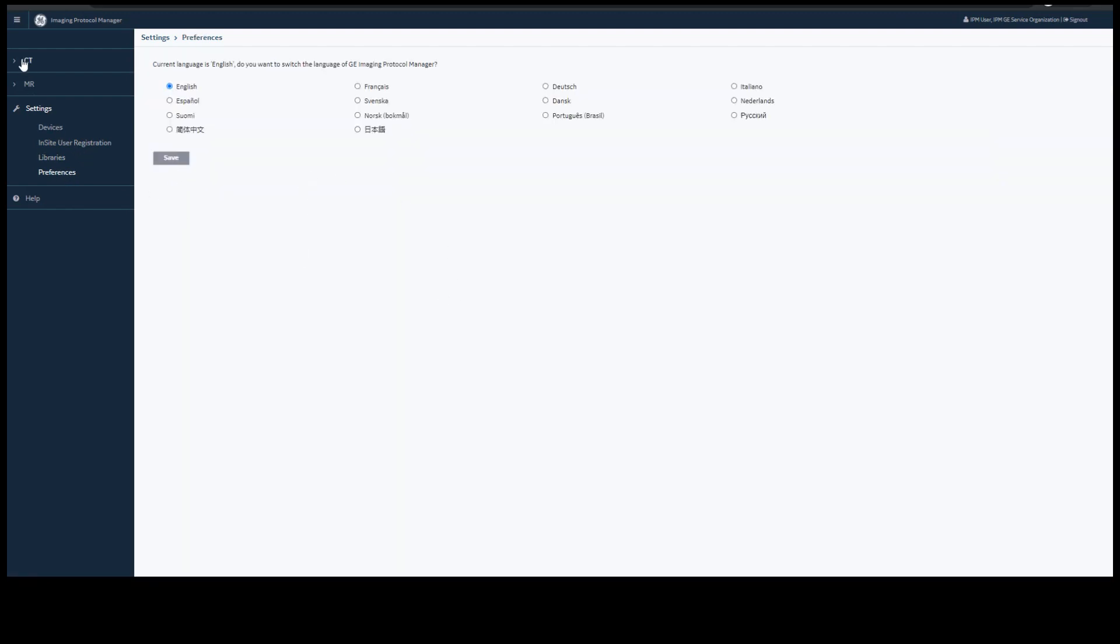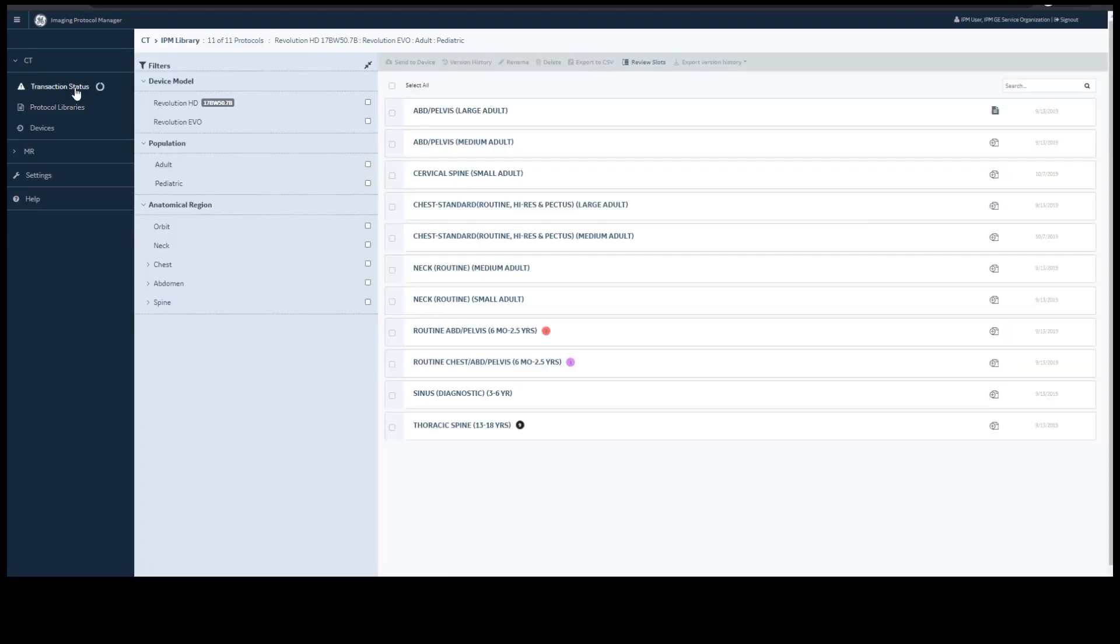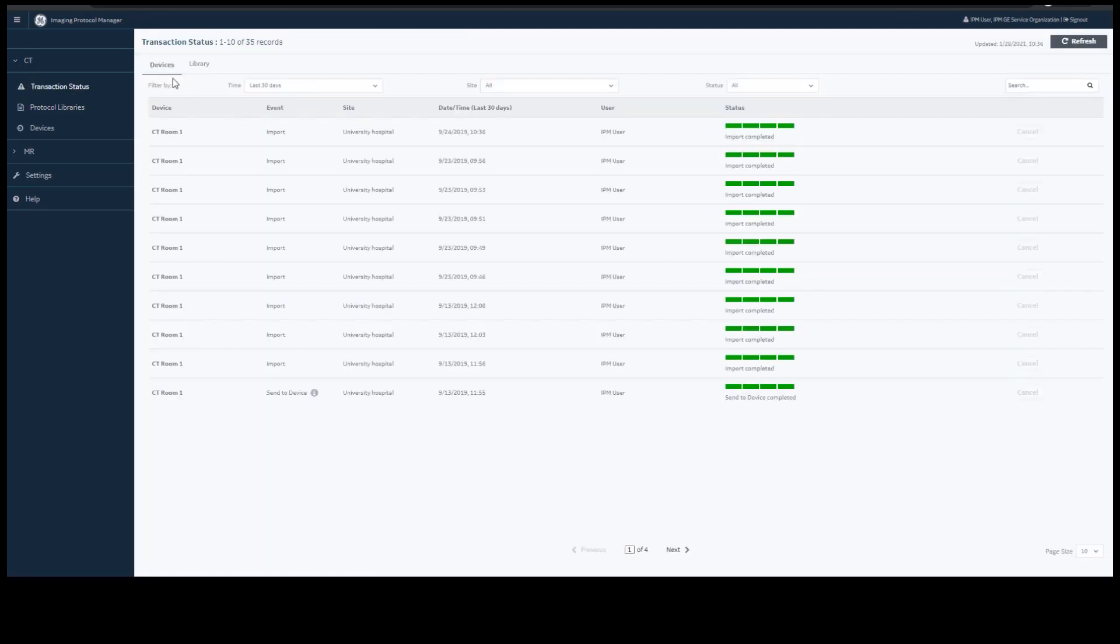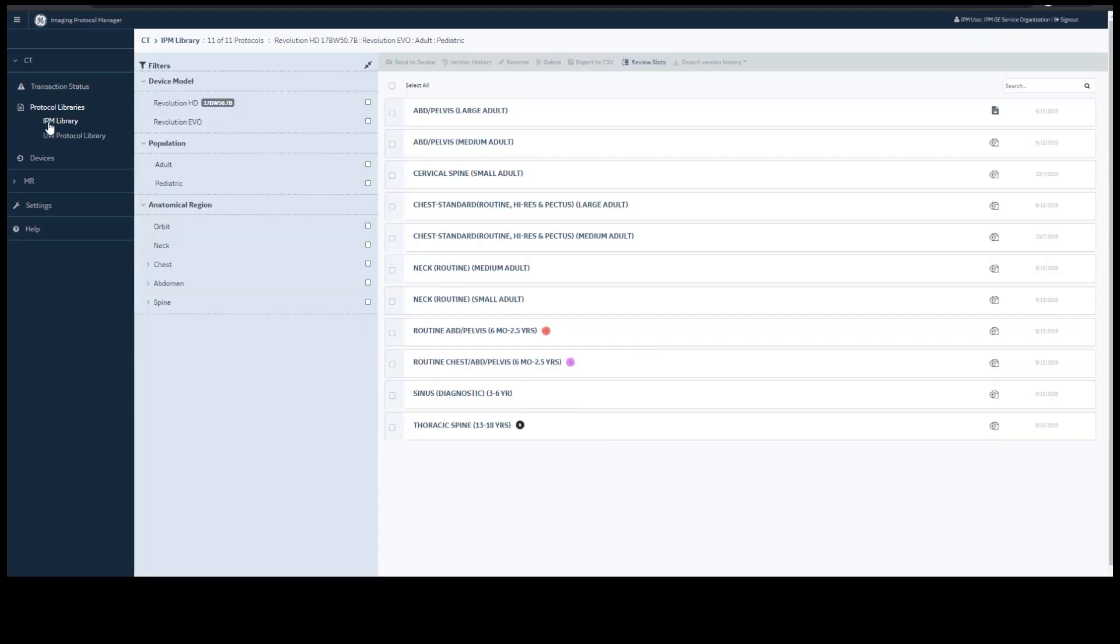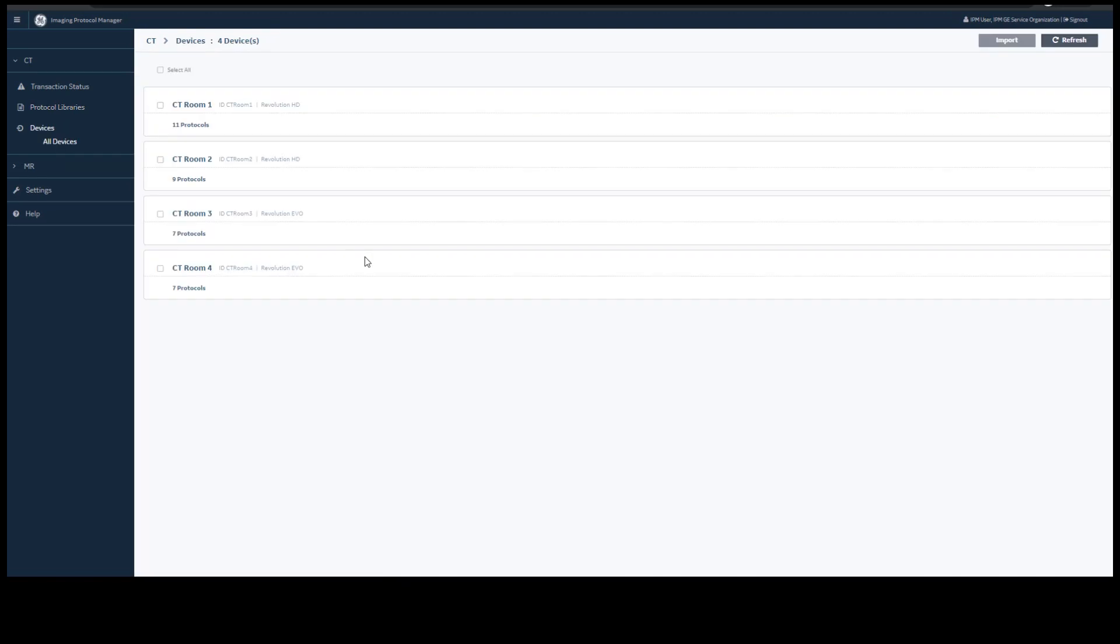Underneath CT and MR, you have Transaction Status which shows you the transactions in the devices and the library. Under Protocol Libraries, you will see all the libraries available to you. Your standard library will always be at the top. Under Devices, you will see all devices that are connected to IPM.